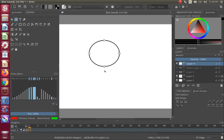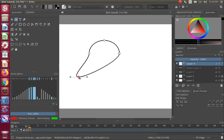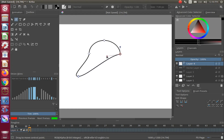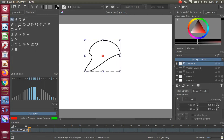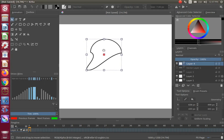Grab one of the square dots on the Krita canvas and move it around to form the style of text bubble you would like. Go back to the Krita toolbox and click the Select Shape tool. Go back to the Krita canvas, grab the text bubble, and move it into a proper position, then size it if needed.